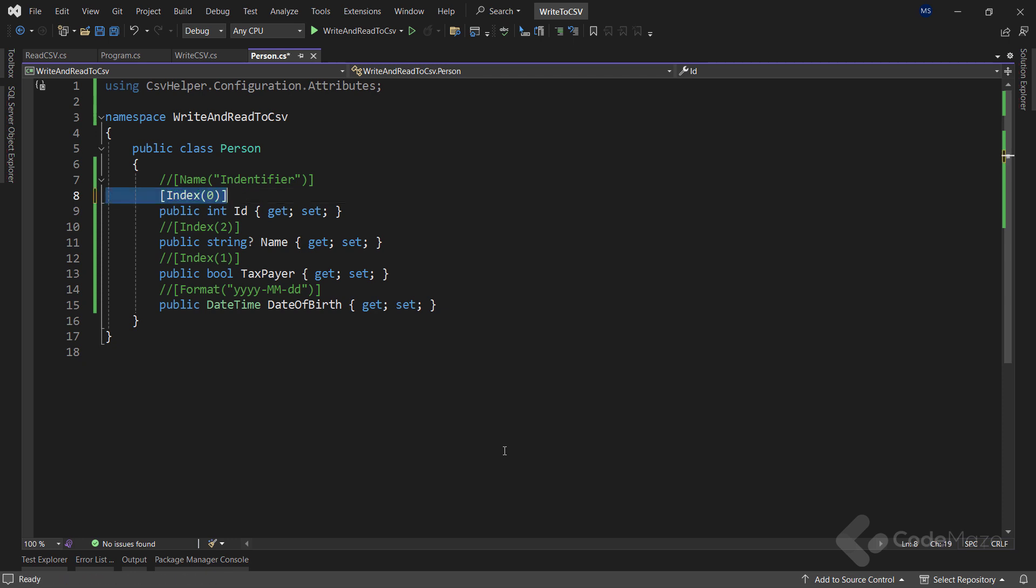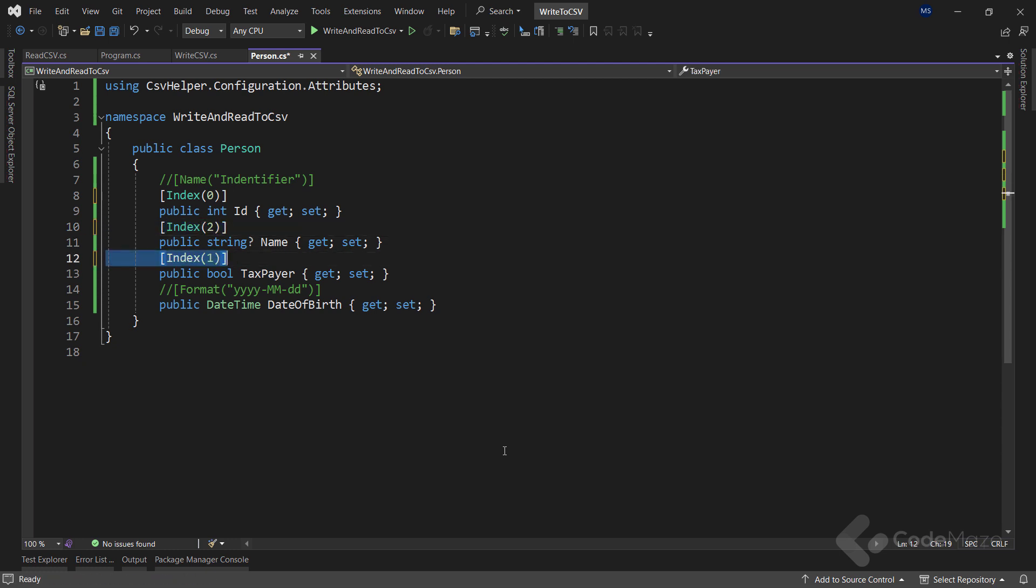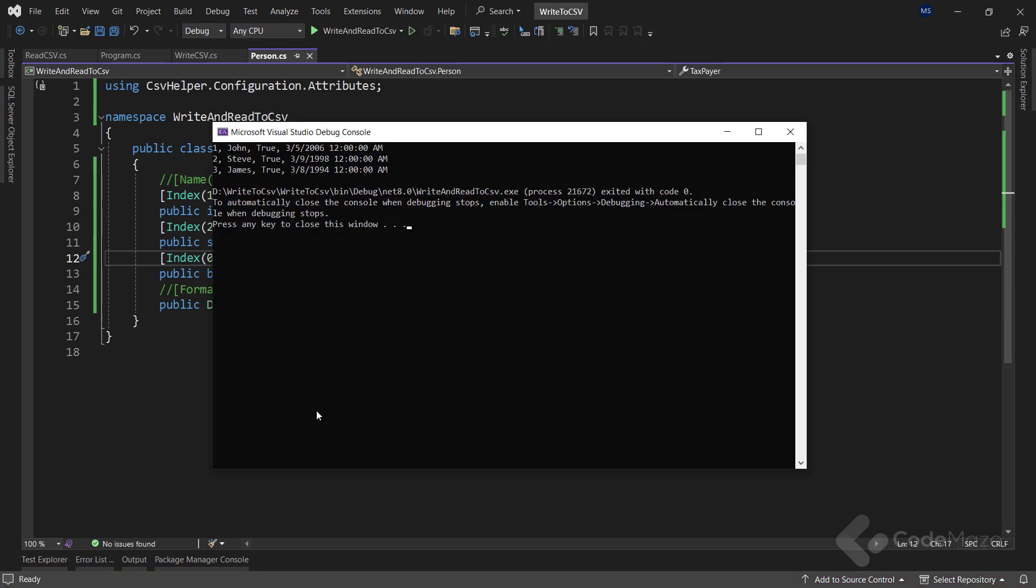The first one is to use annotations to specify the index. So, in this class, I will uncomment all the index attributes. And also, I have to modify the first index to 1 and the third attribute to 0. I can run the app now and you can see the result is printed.